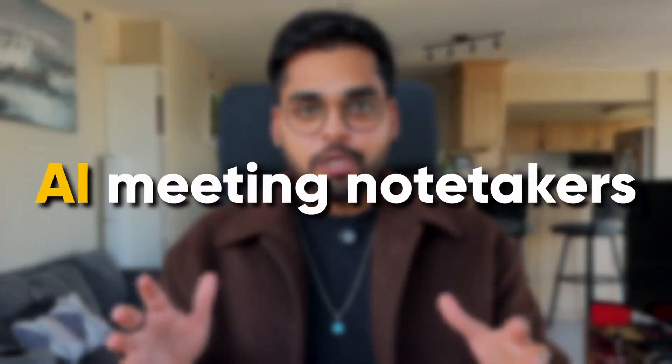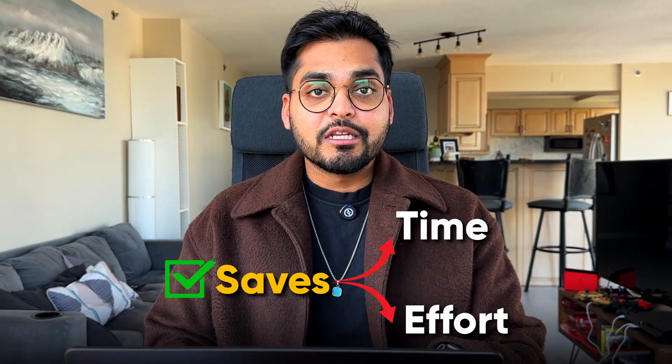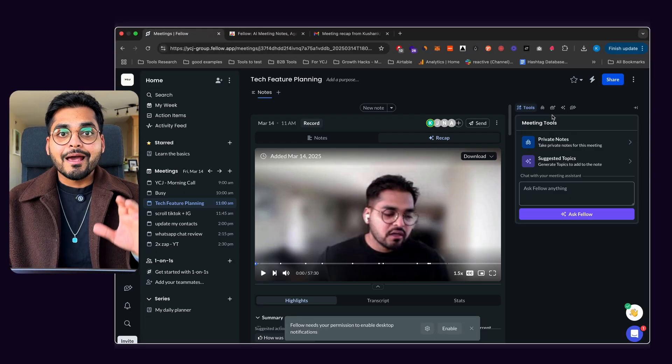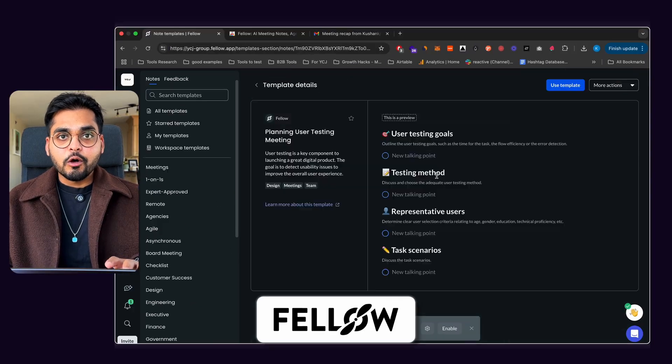Hey, welcome back to the channel. In this video, I want to talk about AI Meeting Notetakers. There's a whole bunch out there, and rightly so. It is one of the most useful ways to use AI, and anyone who does online meetings saves so much time and effort using AI Meeting Notetakers. I'm going to do a quick tutorial and review of Fellow AI Meeting Notetaker, which is what I've been using for the past couple months. So let's dive into it.